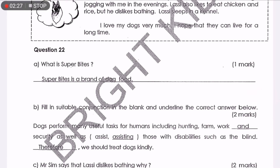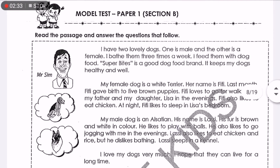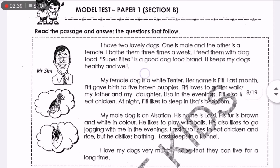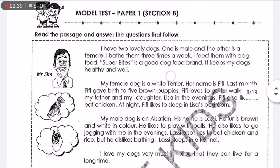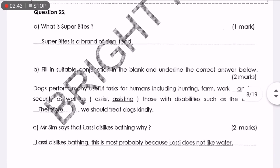Let's look at question 8. 'What is Superbytes?' Superbytes is a brand of dog food. Where can you get this answer? You can get the answer in paragraph number 1. 'Superbytes is a good dog food brand.' That's the answer.